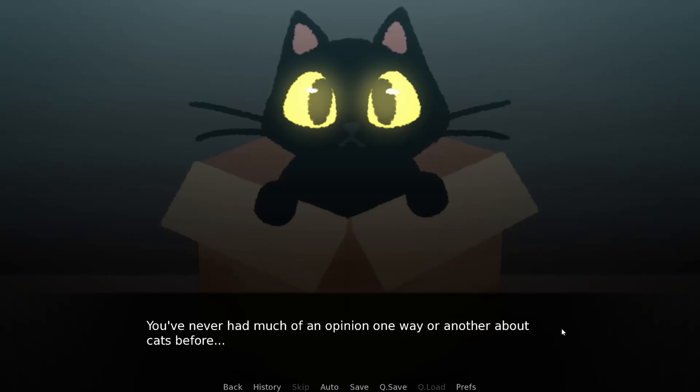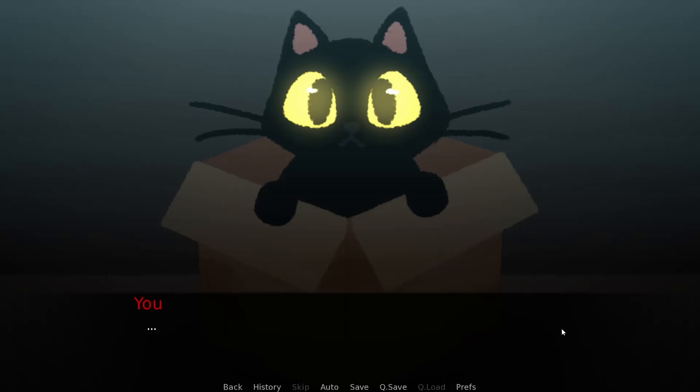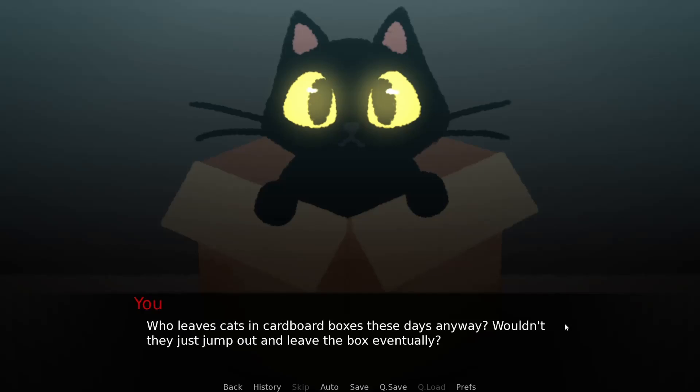At the end of the alley, in the big cardboard box, it's a cat. So cute. It definitely knows it. Yeah, that is true.